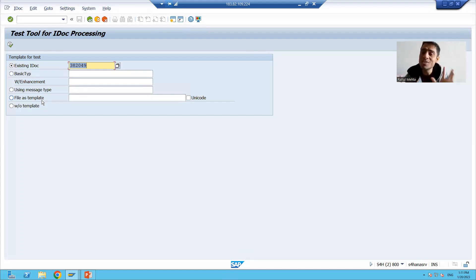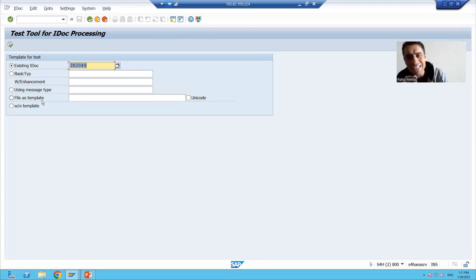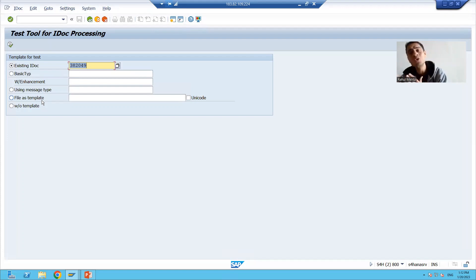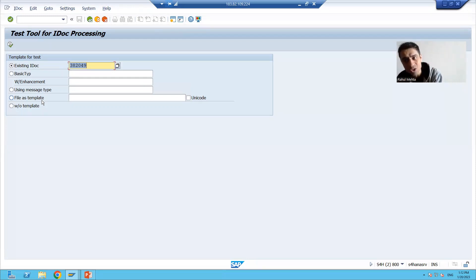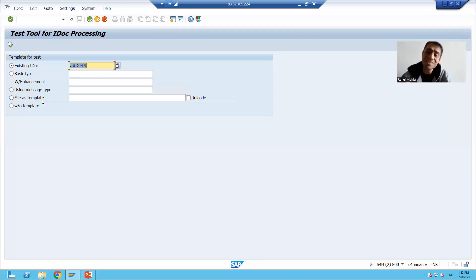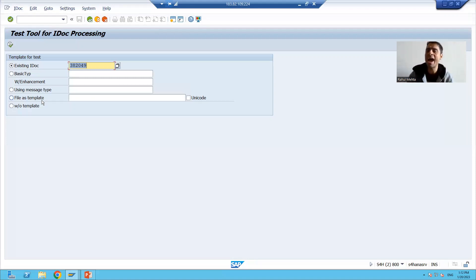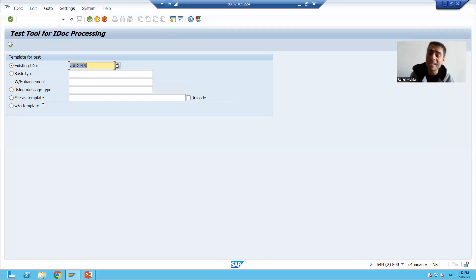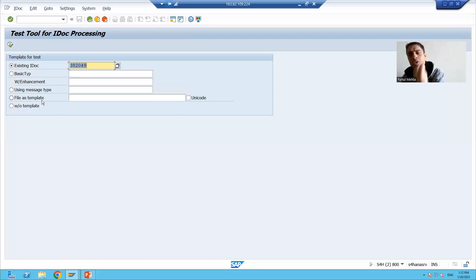The last and most important point: this is a test tool, so always avoid using it in the production system. Since it always generates a new IDoc number, we should not generate unnecessary new IDoc numbers in production. Always use this test tool in the development and quality system, never in production — it will confuse others about how new IDocs were generated. Always avoid the use of WE19 in the production environment.